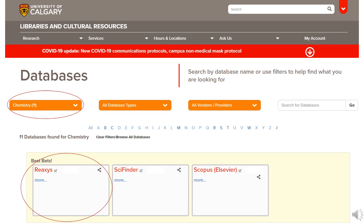Since Reaxys' strength is in the indexing of chemical literature based on substances and reactions rather than on text, if you're looking for literature on a topic, also try SciFinder, which is the main database for chemistry. If your topic is interdisciplinary, consider Scopus or Web of Science as well, as they are both interdisciplinary databases.